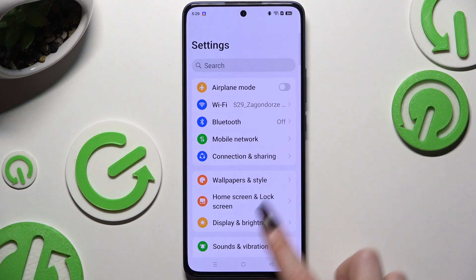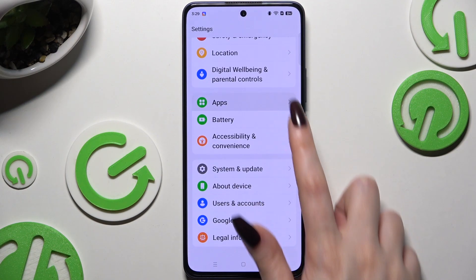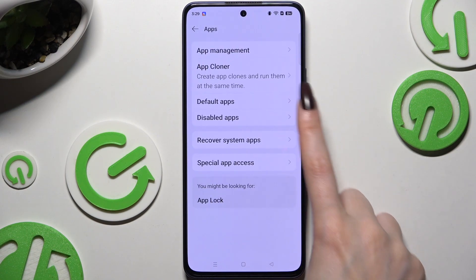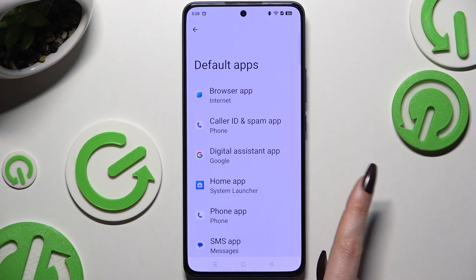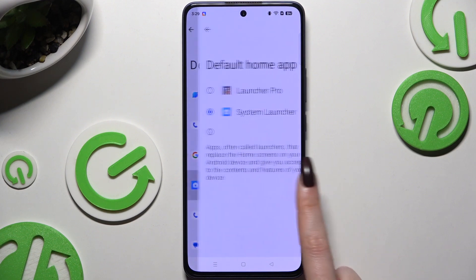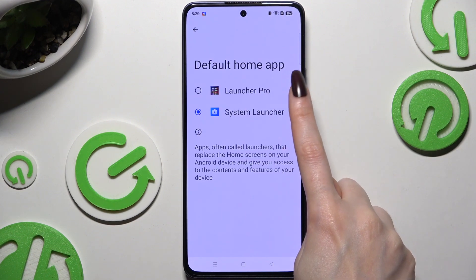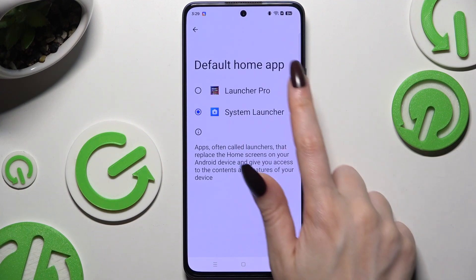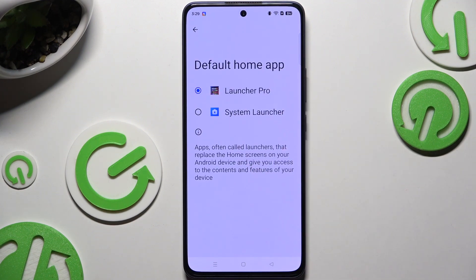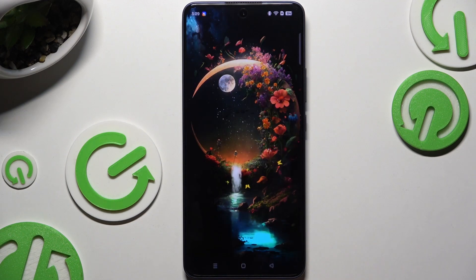Scroll down to hit Apps, then choose Default Apps and tap on Home App. Launcher Pro should appear here — click on it and tap Allow All.